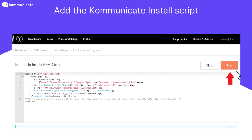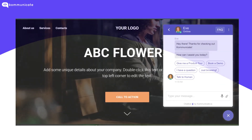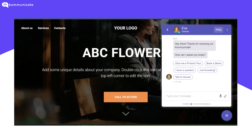The Install Script link is given in the description. Don't forget to republish all pages after saving the code. Once you add the installation script in your Edit Code inside the head tag section, you can see the chat option on your website that you have created on Tilda as shown here.